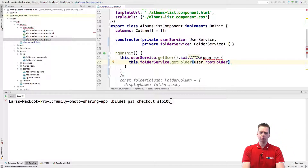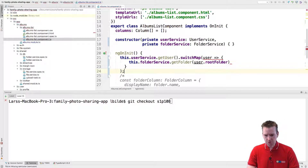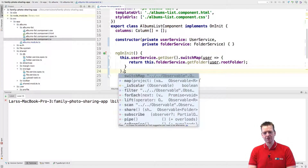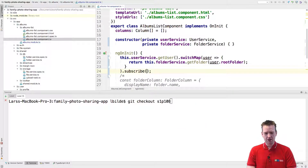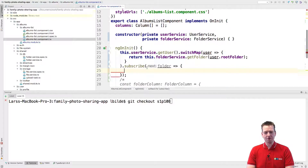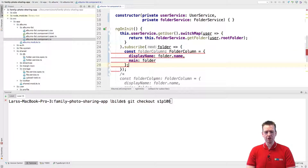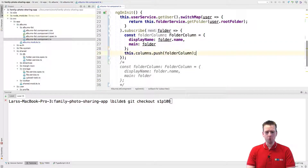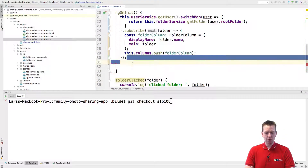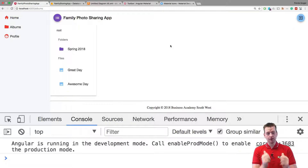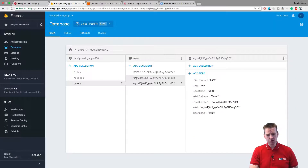Now we have the root folder available. If we subscribe to this we'll get back a folder, and that folder is going to be our main folder. When we have the folder available, all we have to do is use this folder — that's why I saved that push to column. We need to push this to the column when we get the folder. Let's save all of this, and now we pretty much should have a real live folder from Firebase that should pop up with my name on it. There we go — that's the root folder. And if you look at Firebase you'll see that is actually the root folder, with the same IQJS... ID.